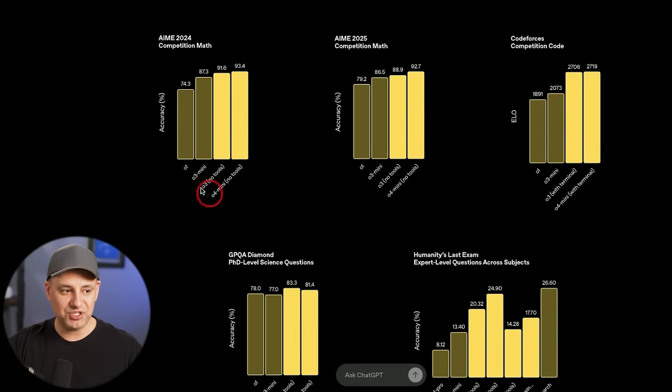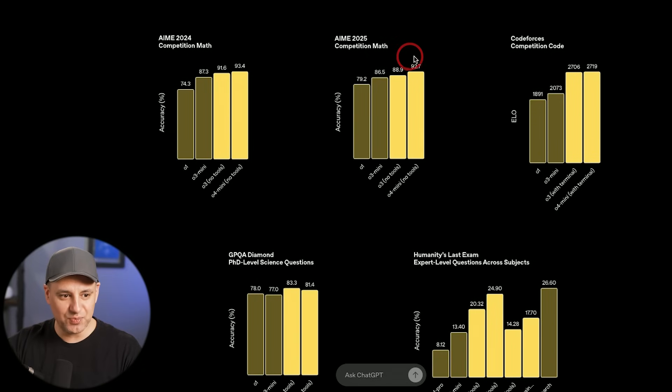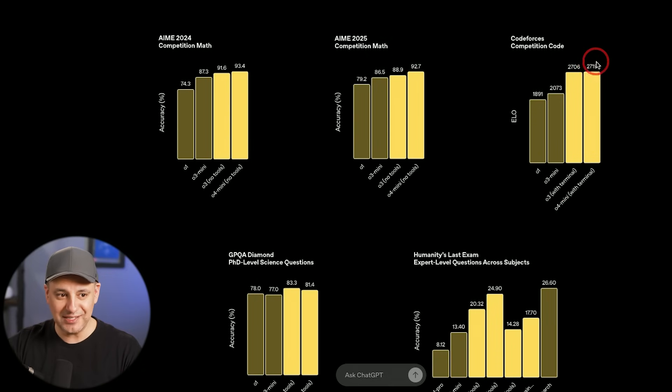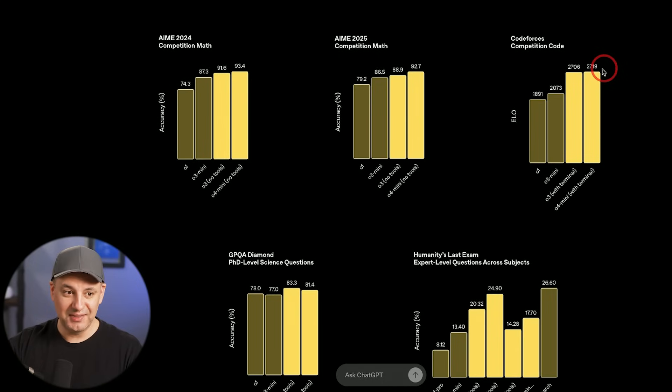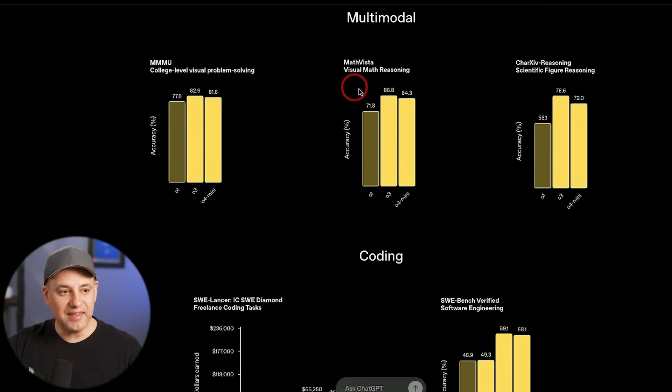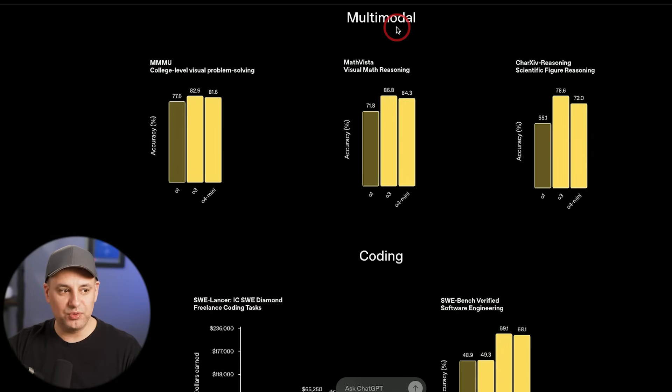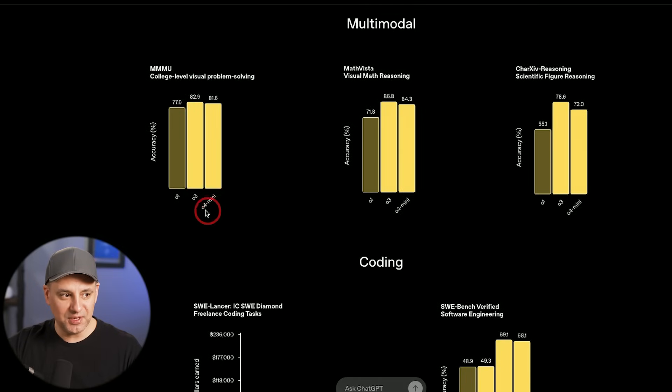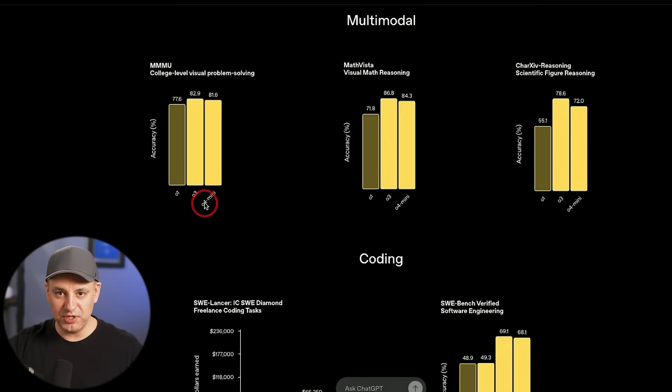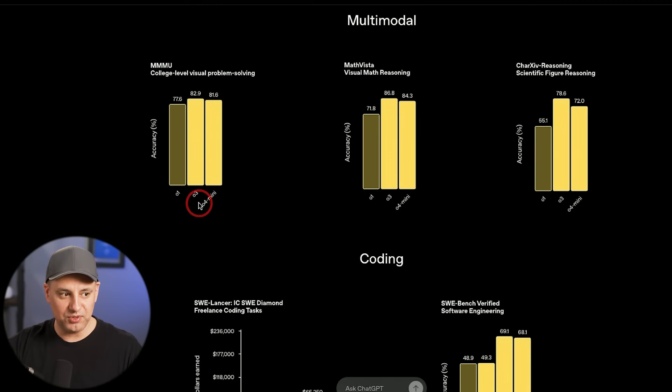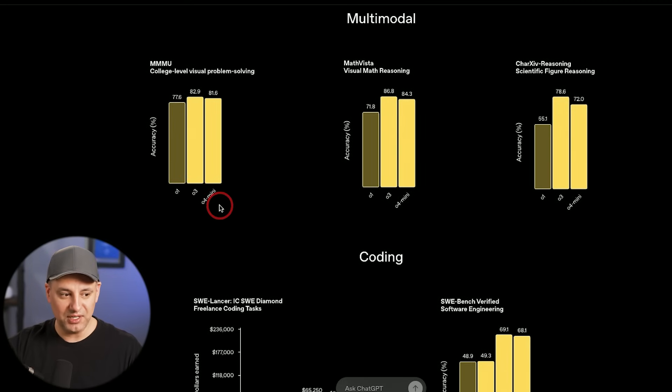O4 Mini High would be the best possible model to use right now inside of ChatGPT. In these competition benchmarks, O4 Mini scores a 2,719, which puts it in the top 200 coders in the world. They have a unique ability with multimodal reasoning where it will solve visual problems. O4 Mini here is scoring 81% and O3 scores 82%, so depending on what you're doing, especially in multimodal, O3 will be a better model than O4 Mini.